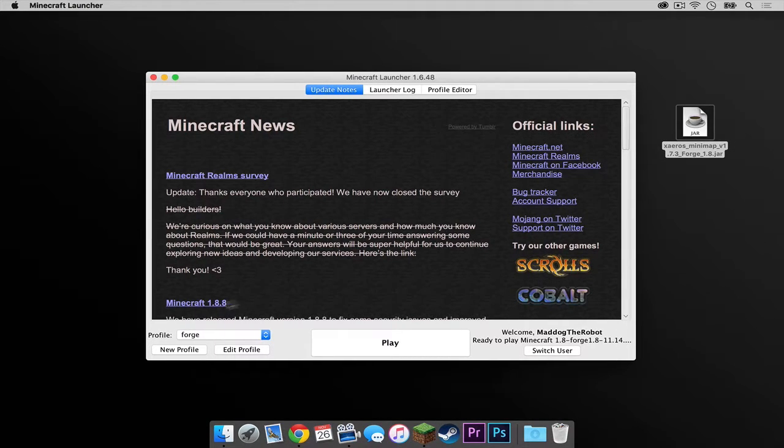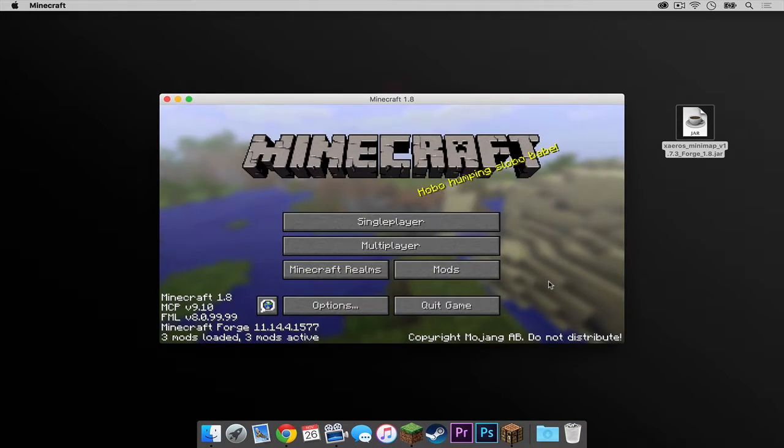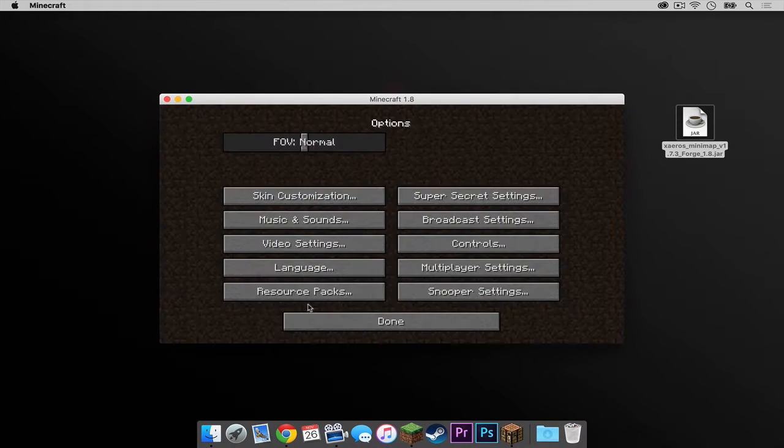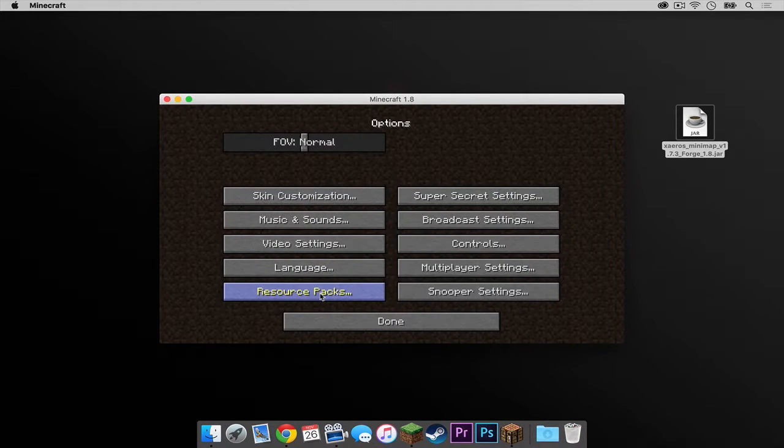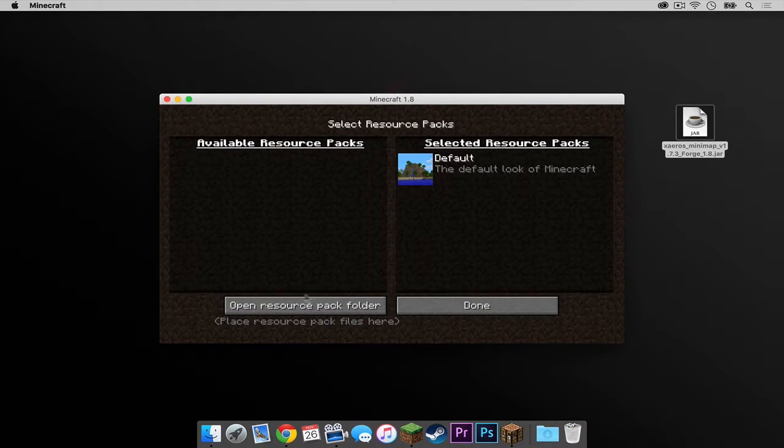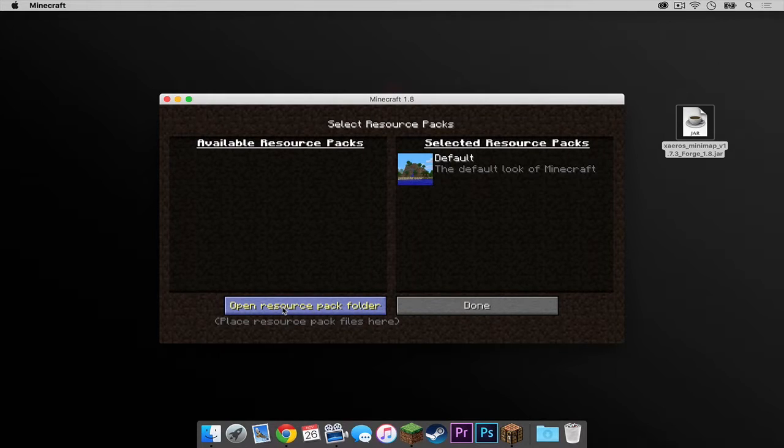Make sure the forge profile is selected, then press play. So now what you want to do is click options, then click resource packs, and then press this button right here that says open resource pack folder.